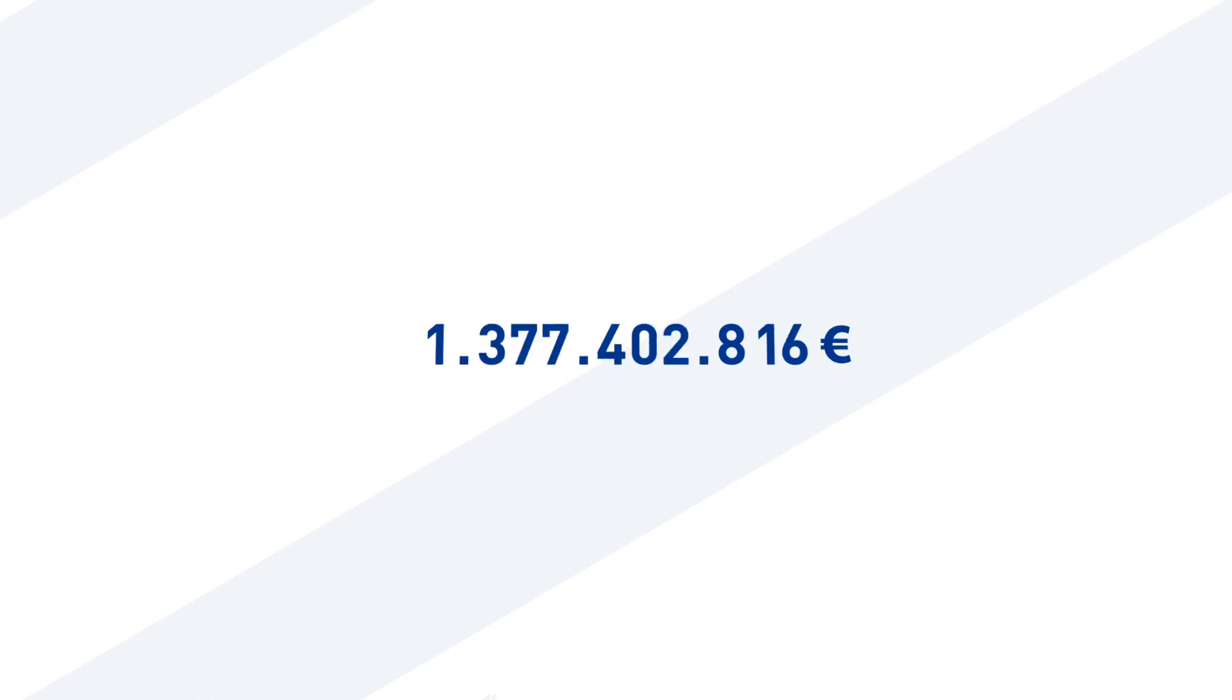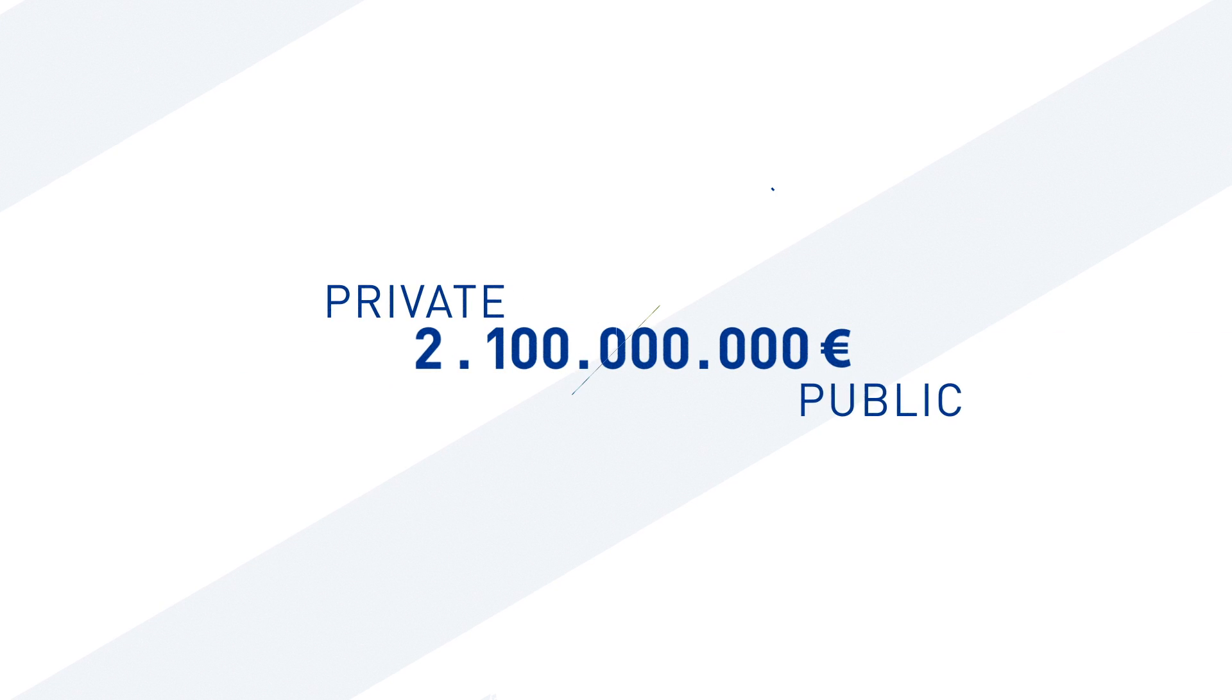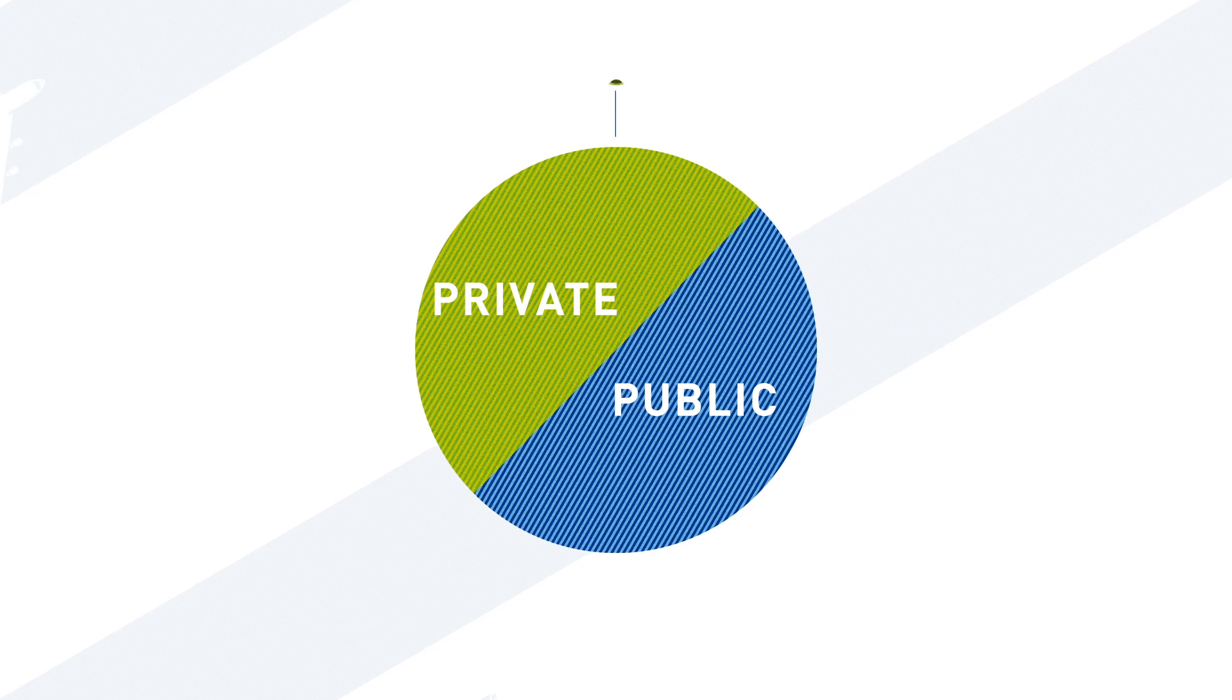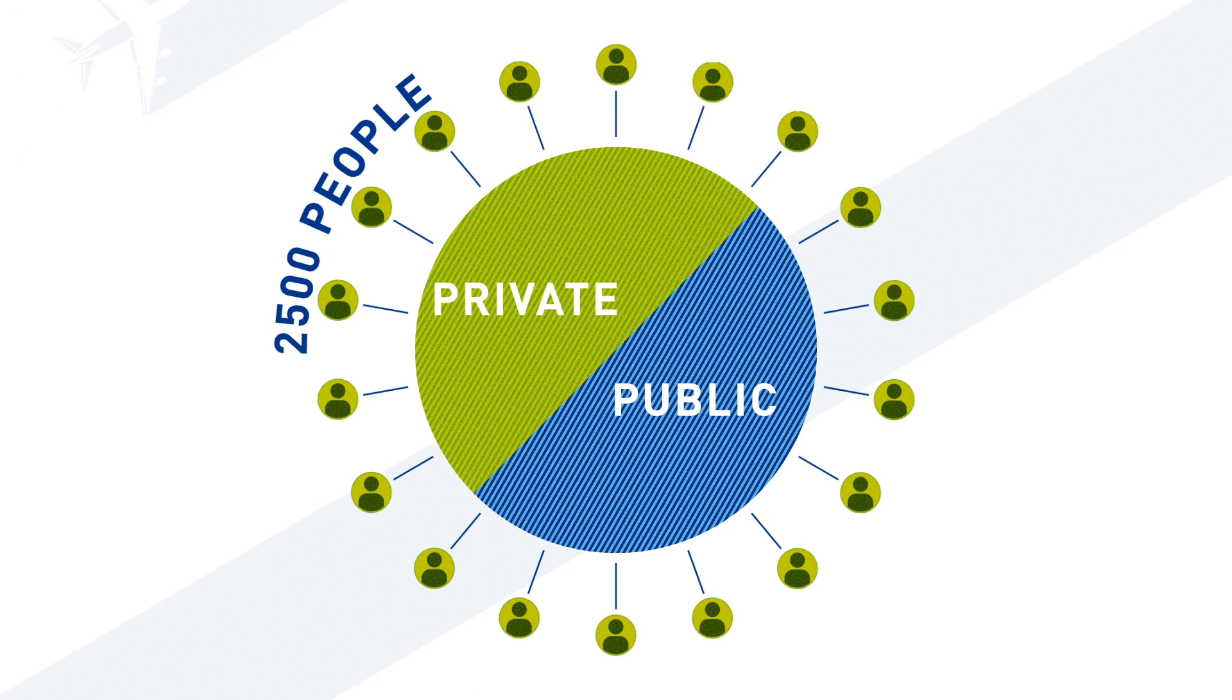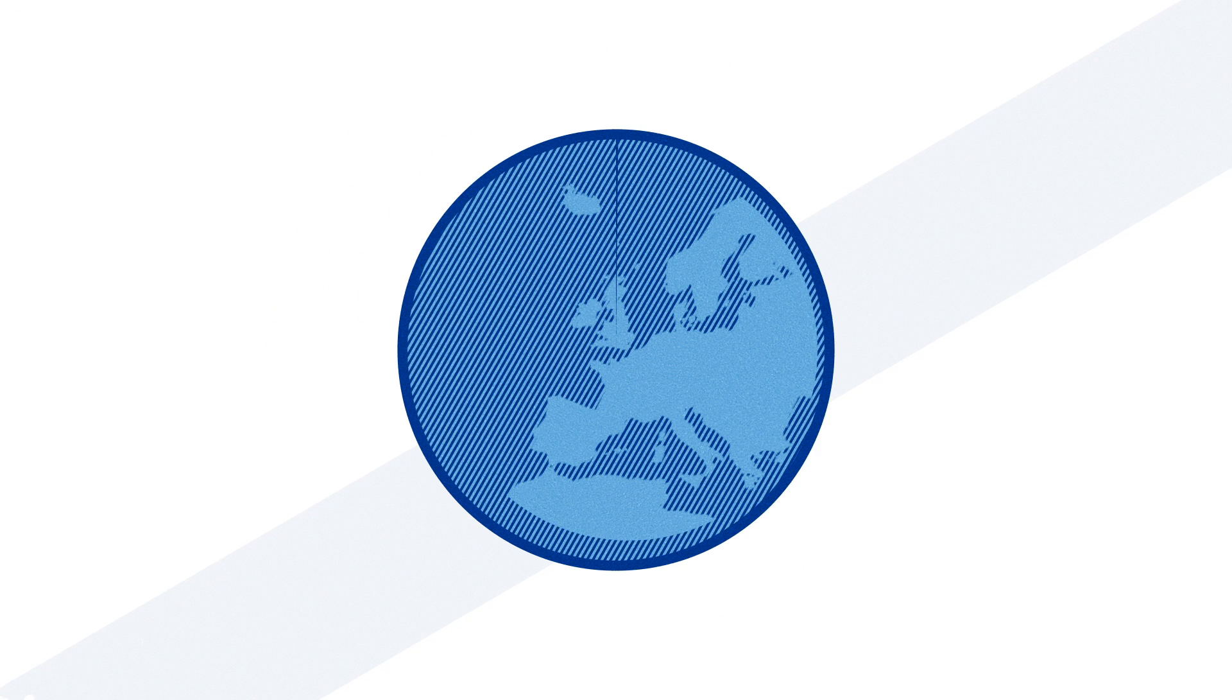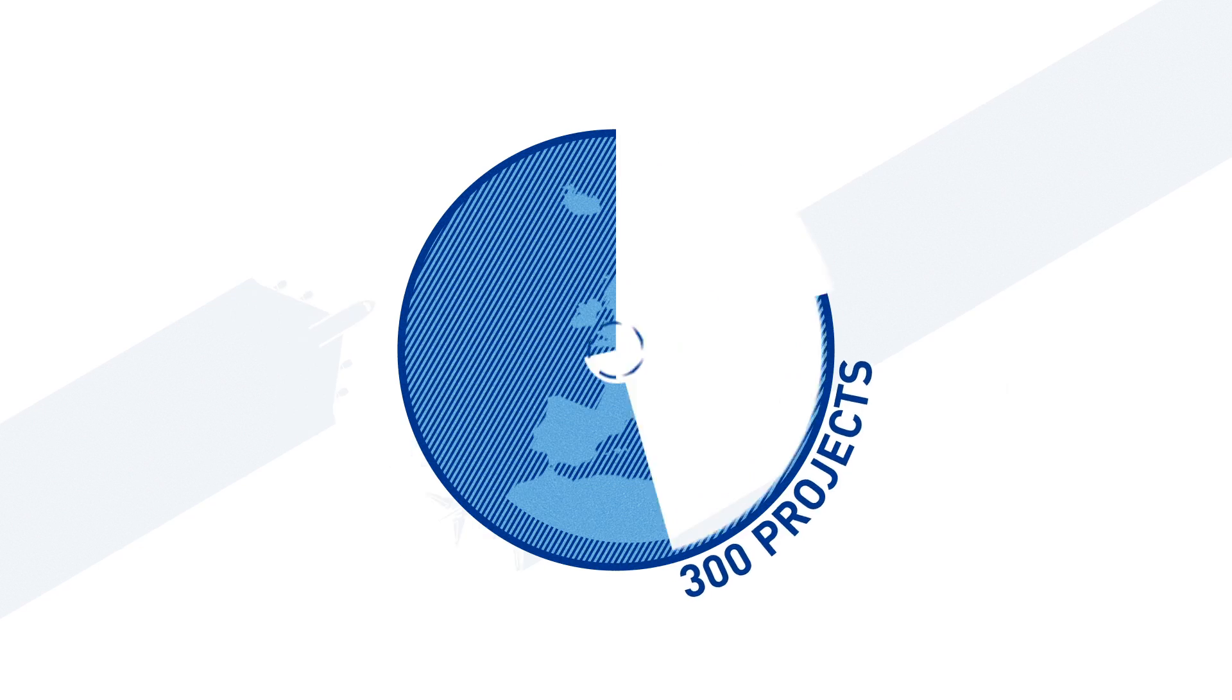CSER joint undertaking is a 2.1 billion euros private-public partnership bringing together two and a half thousand people working on more than 300 projects in Europe and beyond.